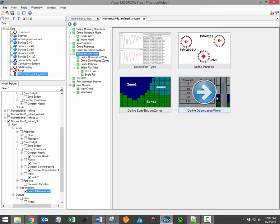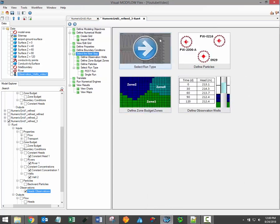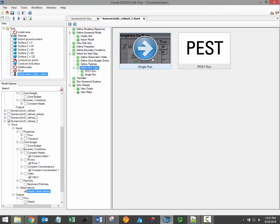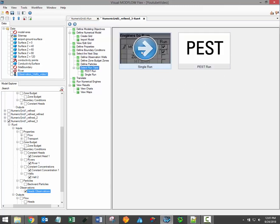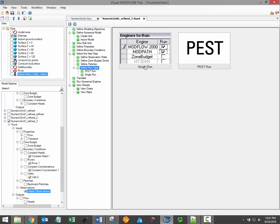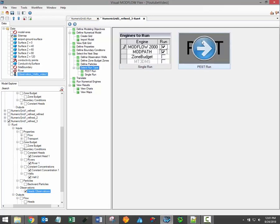When these optional steps are complete, or if they're not required for your model, then you can proceed to the next step, which is to select the Run Type. When you click this button, you'll proceed to the following window shown here, prompting you to select between a regular single run, or whether to do a PEST run.